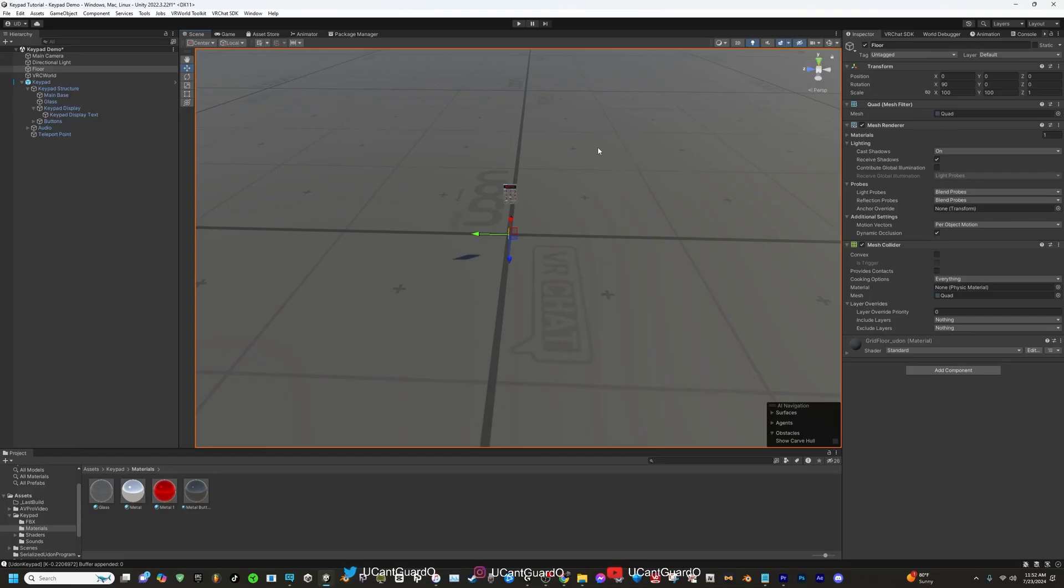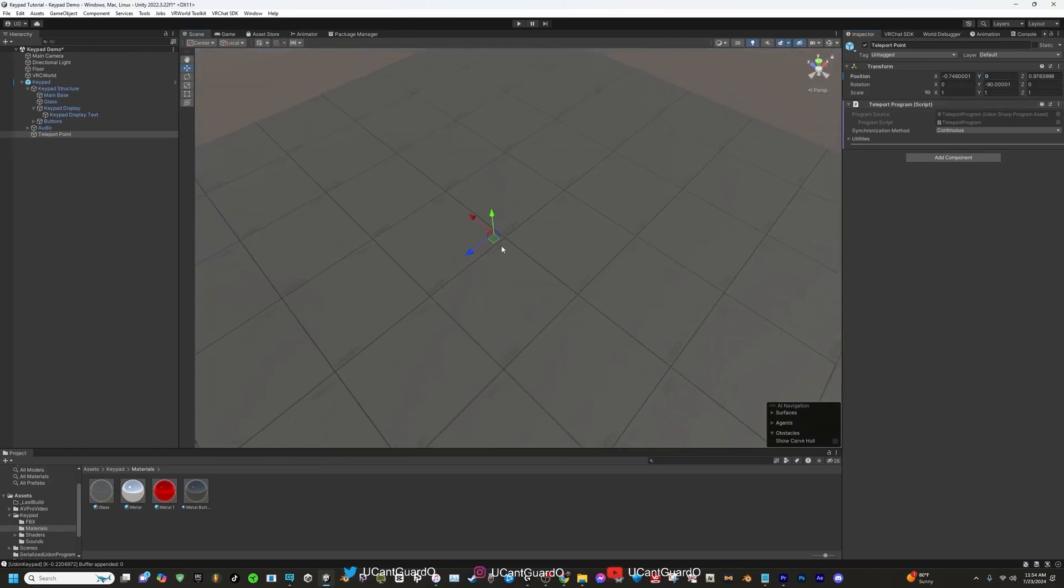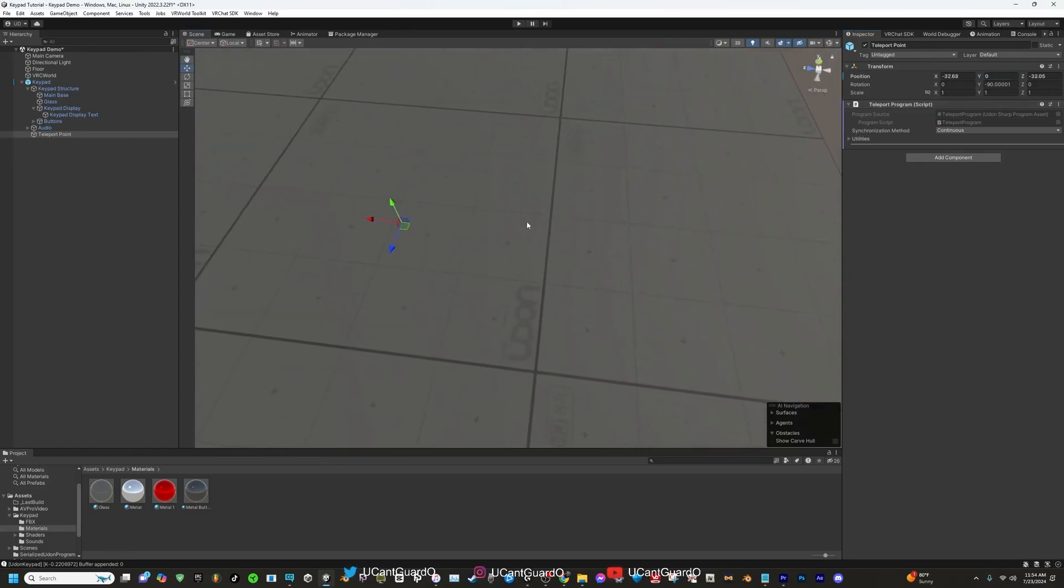If it's different, you want to make sure the floor or ground of your world is selected. You want to copy and paste the numbers from your floor Y axis and you want to import that number into that Y axis and press enter. From that point, you can move your teleportation point wherever you want it. I'm gonna leave it right here.